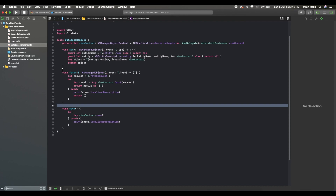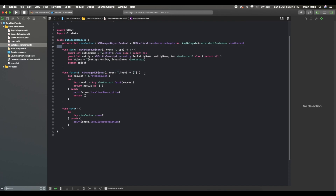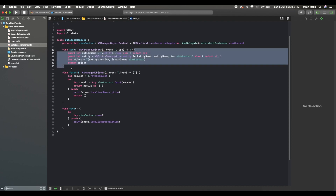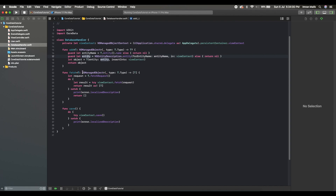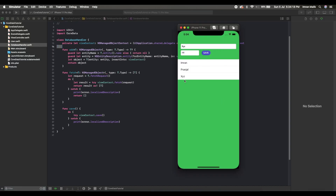In the last video we created this generic function and gave step-by-step instructions on how everything works. It is a generic function that can take any kind of Core Data model and we can fetch it and save it. We had added only two functions in the last video.